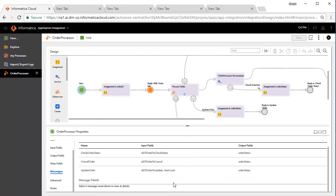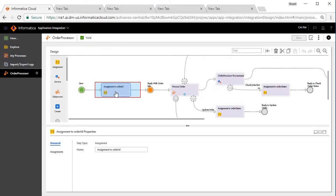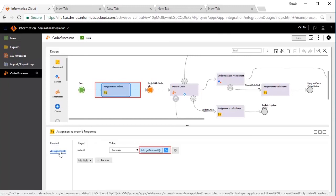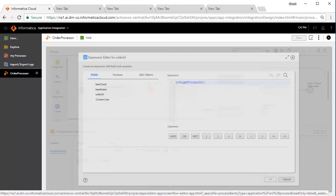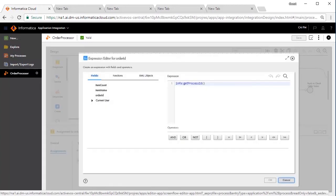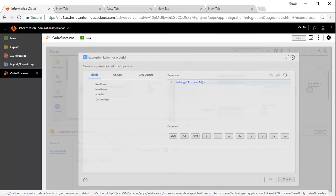The next step is to generate a unique identifier and assign to the order ID, which would be sent back to the user for future interactions. We will generate the unique identifier by using the process ID as an example and assign it to the order ID.